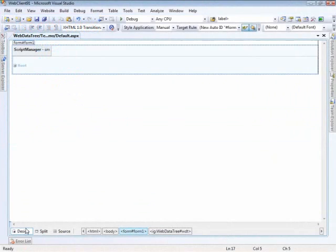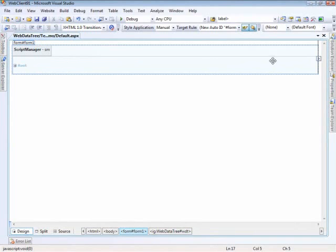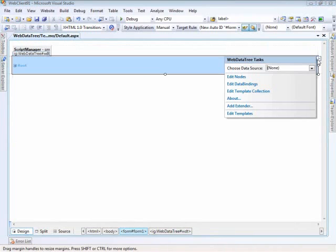So here we are in Visual Studio 2008 and this is running against the 2009 Volume 1 version of our web client tools and we've got a script manager on the page and a web data tree. So the first thing that we need to do is go ahead and bind it up to some data.